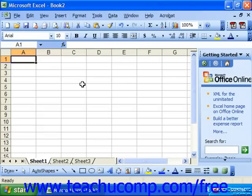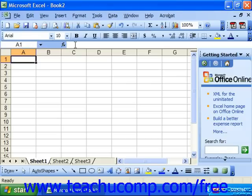The formula bar is located underneath the formatting toolbar at the top of the application window.